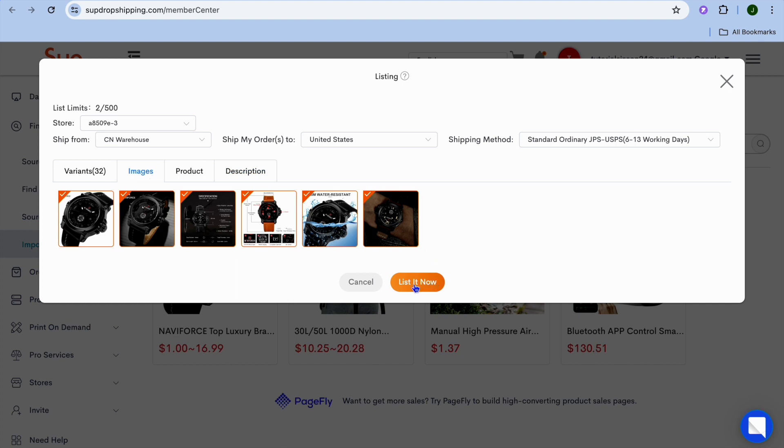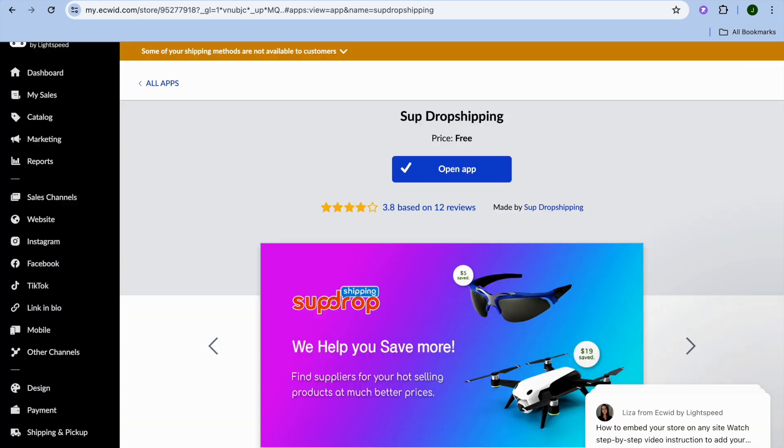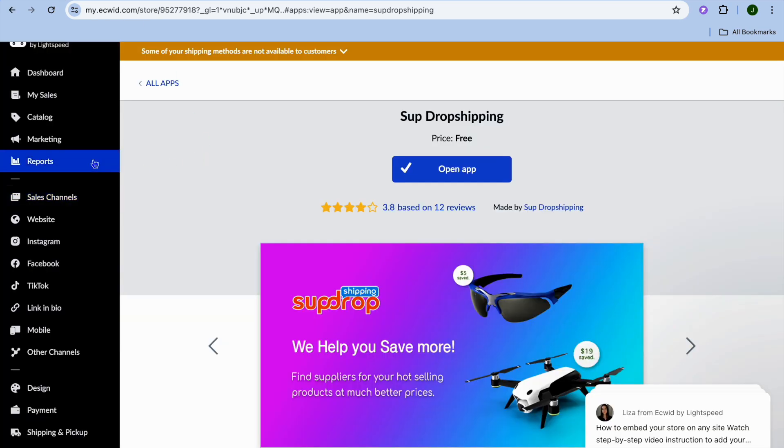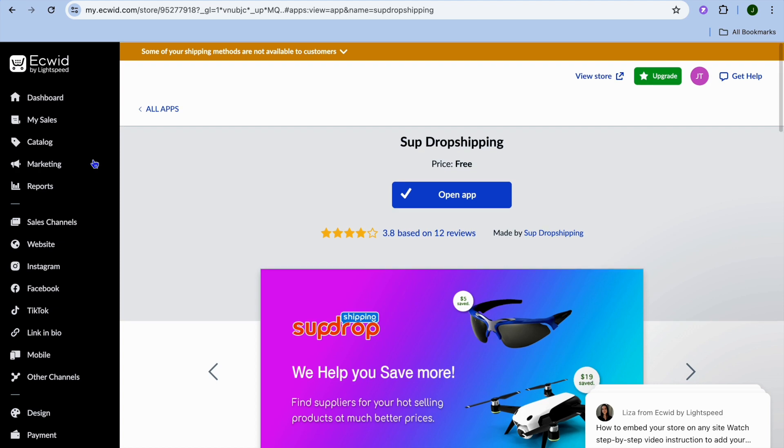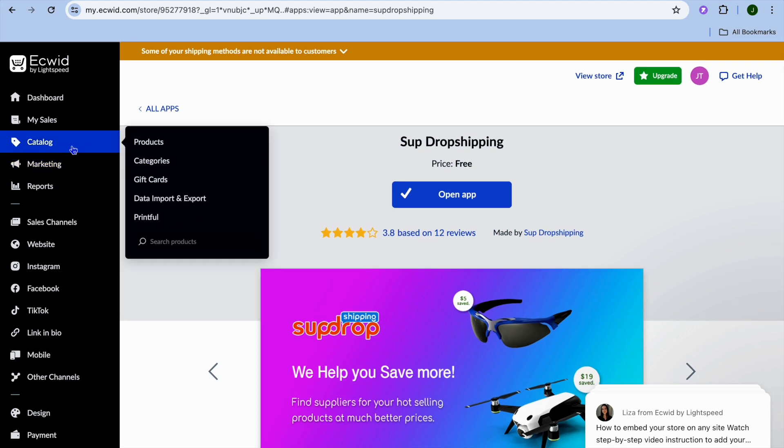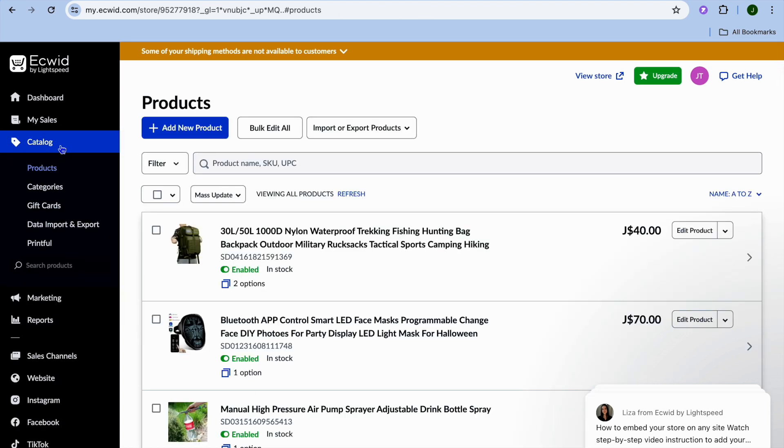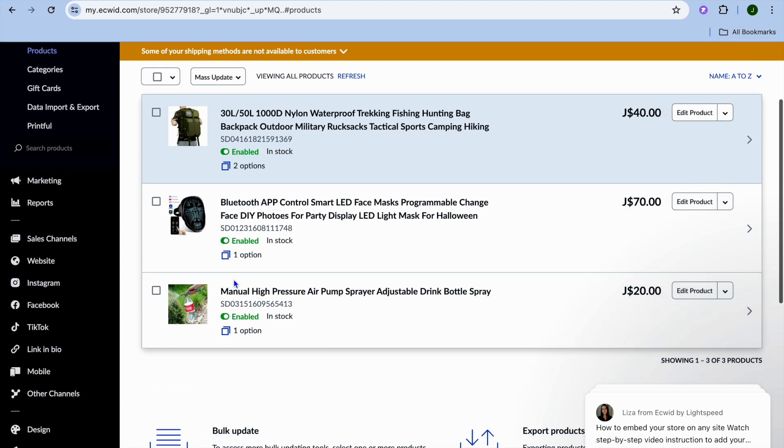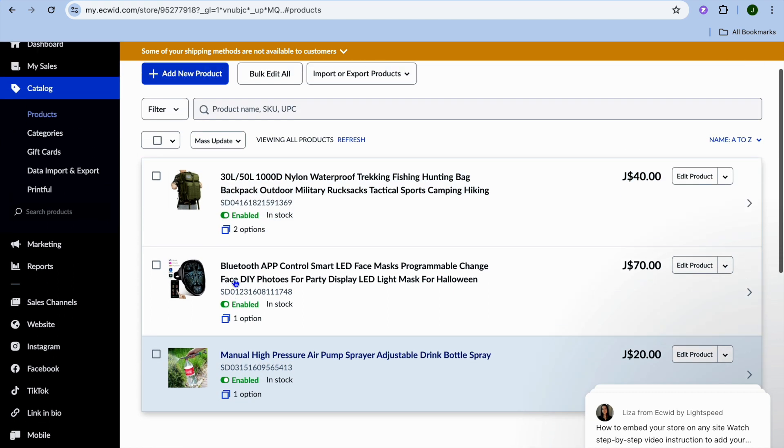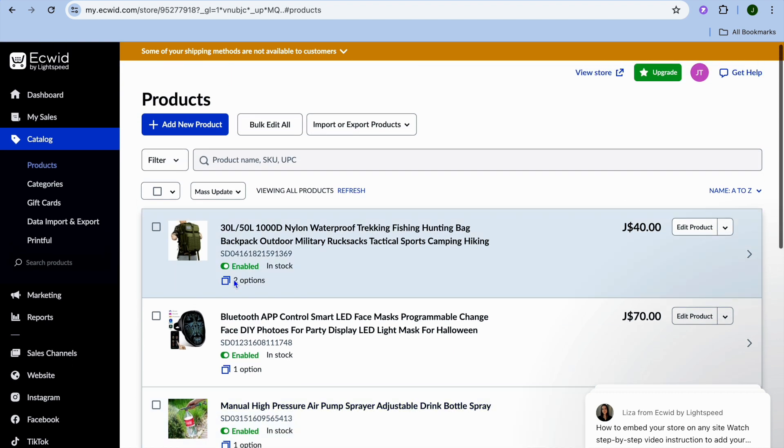Once everything is to your liking, you're going to tap on Listed Now. After selecting Listed Now, you can go back into your Ecwid dashboard. If we go to the top left hand corner and select Catalog, you'll realize that the products are now listed, as you can see right there.